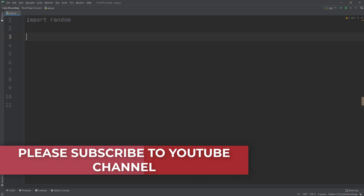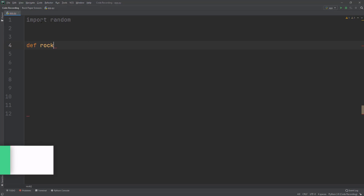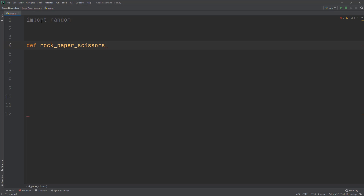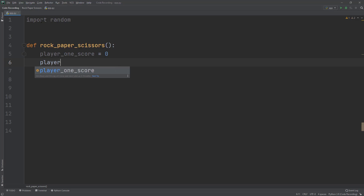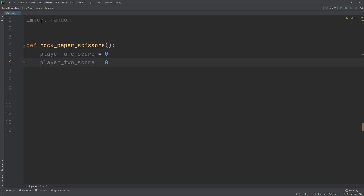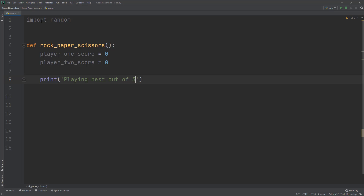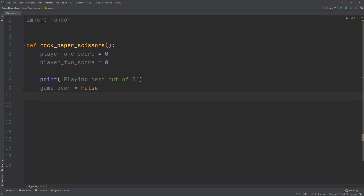Let's create a new function called rock_paper_scissors. Inside it, we'll create a variable called player_one_score equal to zero, and player_two_score equal to zero. These will keep track of each player's score until one equals three. Now we'll print 'playing best out of three'.